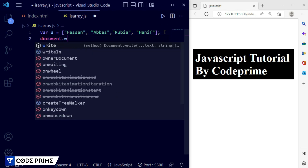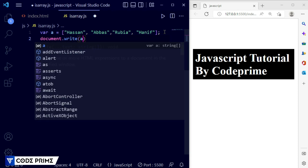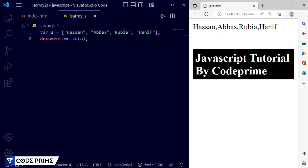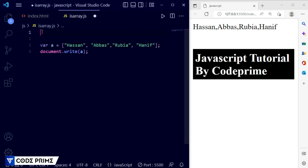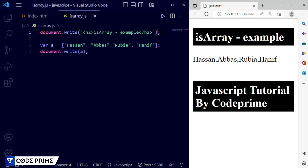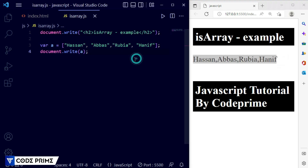Now I'm going to print it using document.write with variable a. Save the file and you can see the array variable is successfully printed. Let me also add a heading so you can see it clearly. I'll add document.write with an h2 tag and write 'isArray Example', then close the h2 tag. Save — now you can see the heading and the basic array element output.